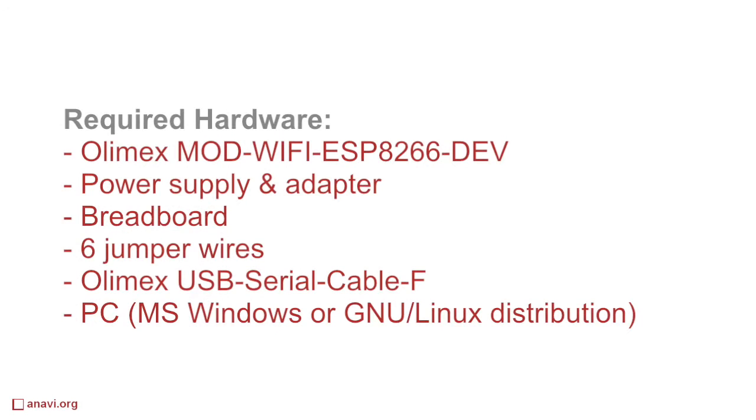You'll need a breadboard, ESP8266, a power supply, a serial cable, a bunch of wires and of course a personal computer.